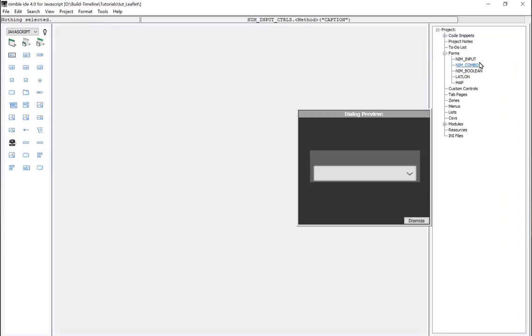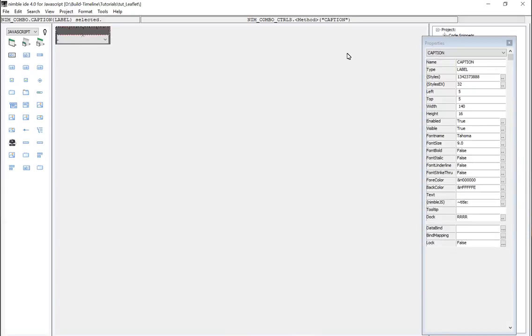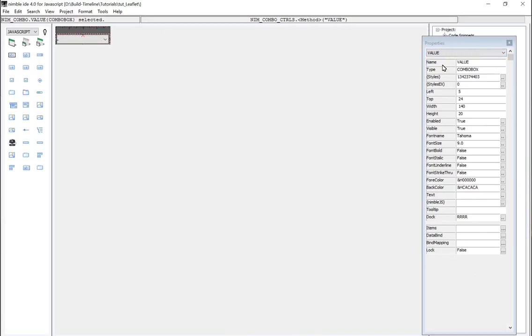At the same time I created another combo box control. The label has a name of caption and the combo box gets a name of value, so that whatever you call this web control it's .caption and .value to read the elements within it.